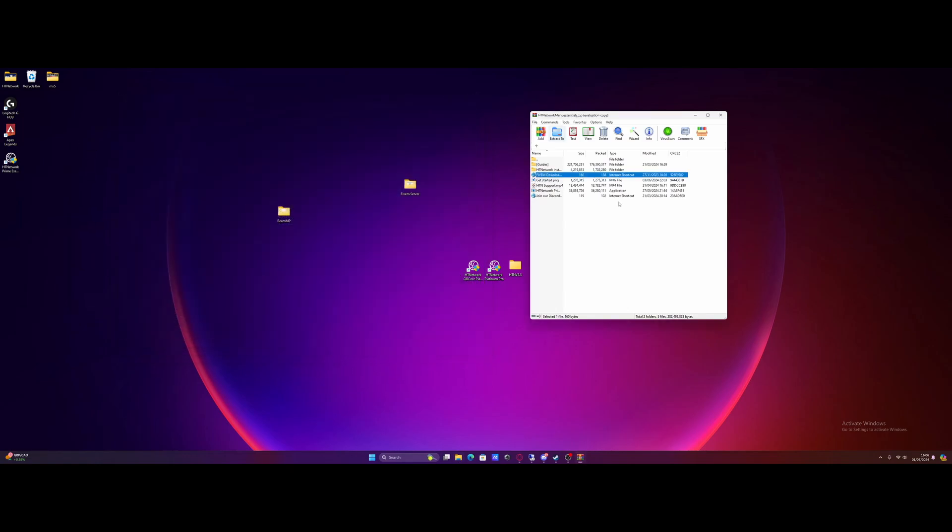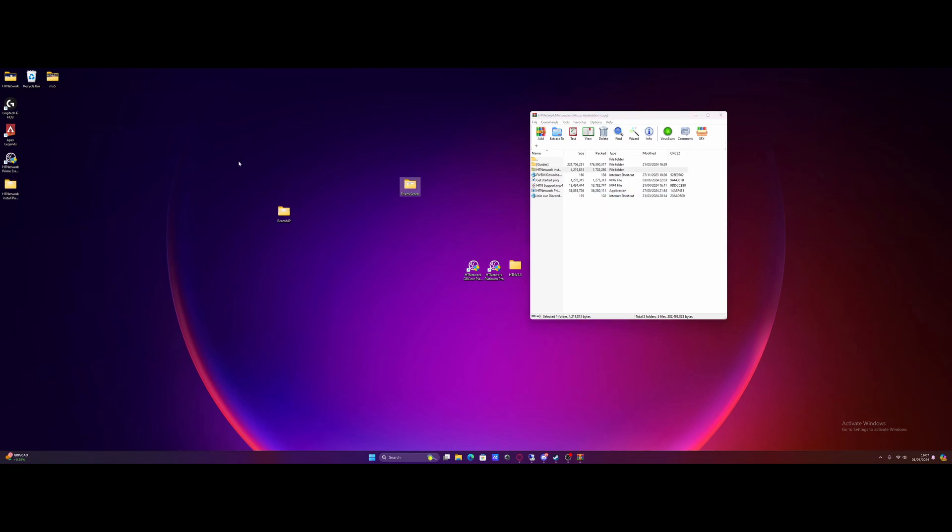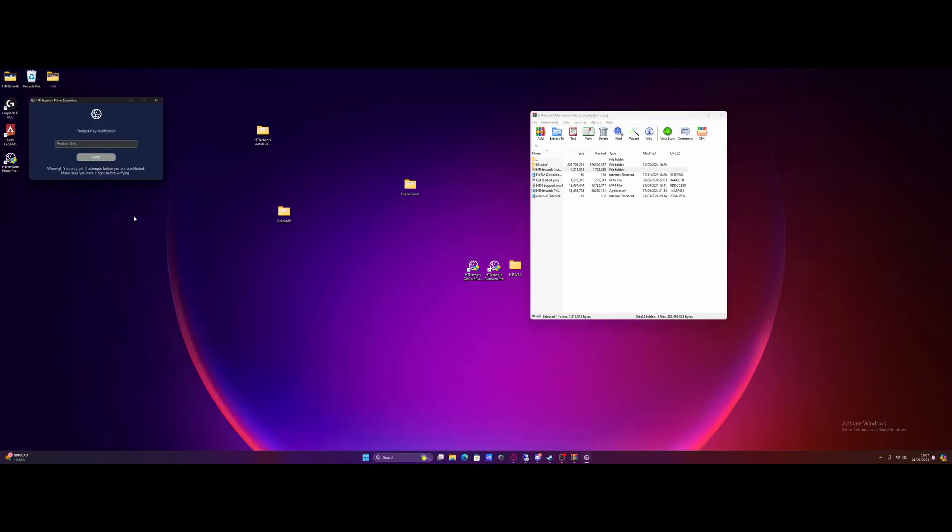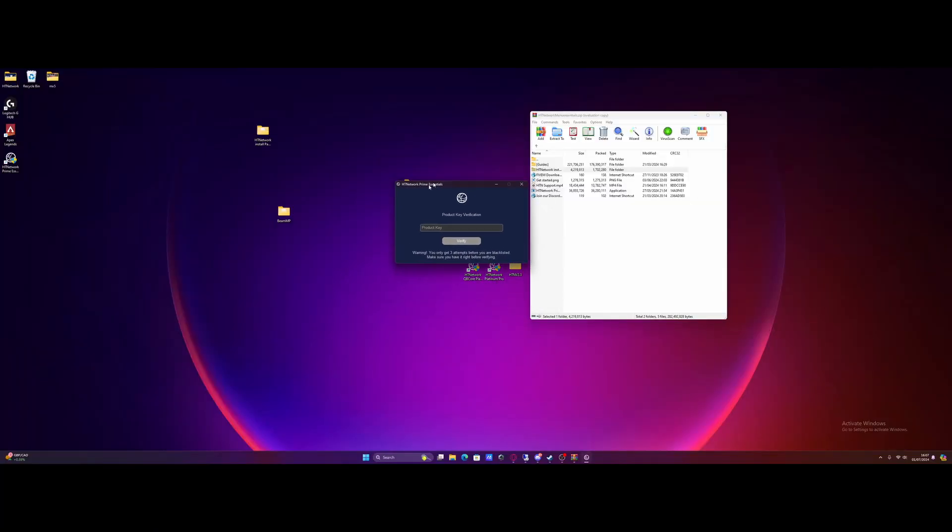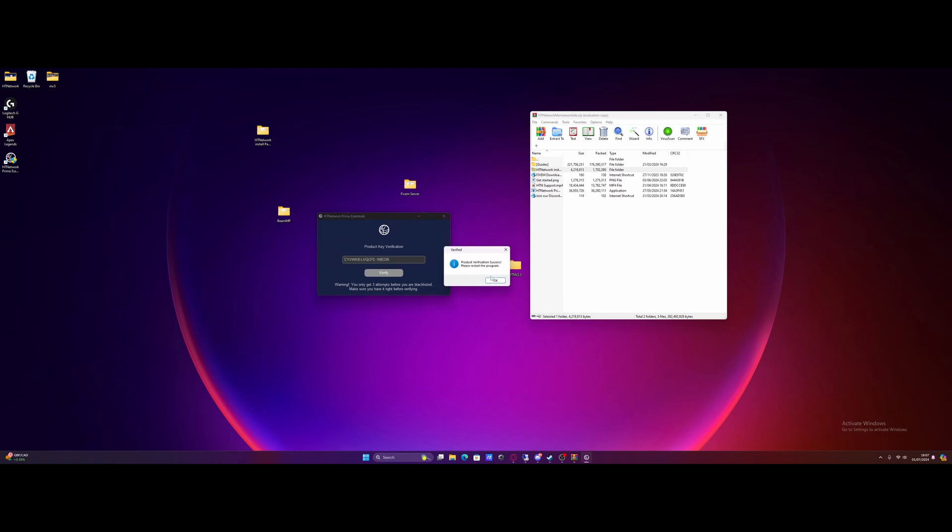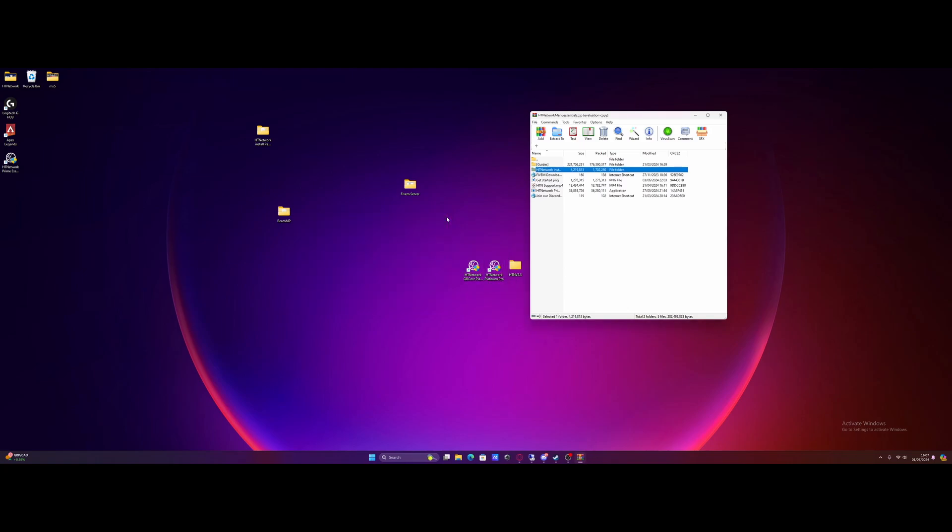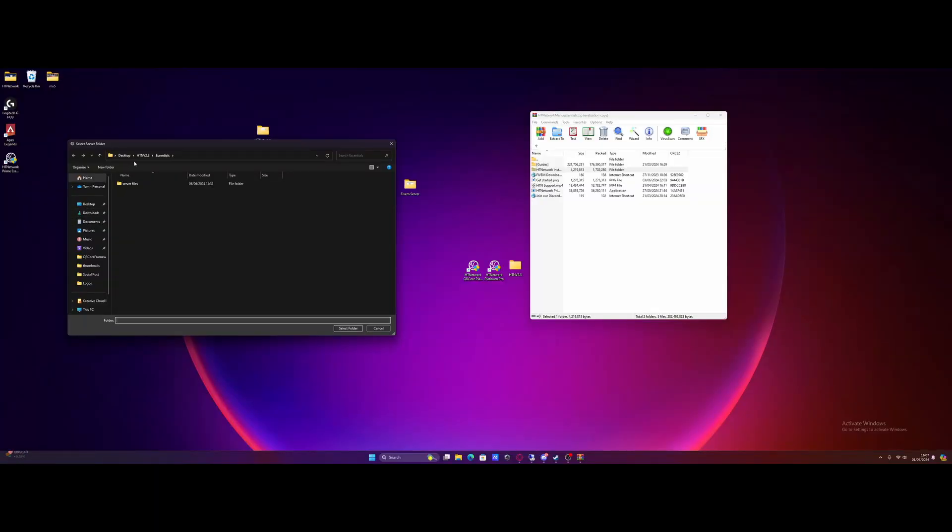And all we're going to do is grab this HD network install package folder and drag and drop it onto our desktop like so. Once it's on a desktop, we're going to double click the HD network application to start it on up. And then it's going to ask us for a product key. The product key you can receive on your download link email. Paste it in, hit verify, it's going to tell you verification success and just to restart the program. So that's what we're going to do. We're going to start the program back up again and this time it's going to load in with our application.